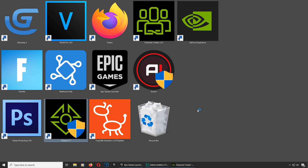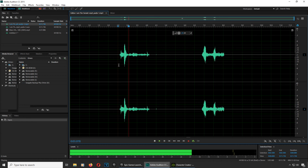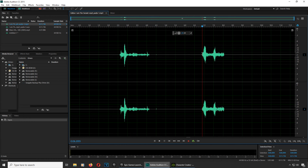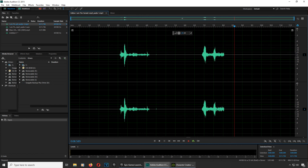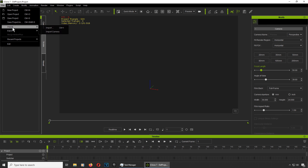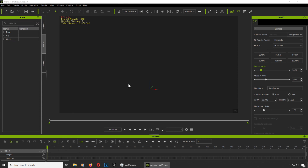If you don't have iClone 7, download it — the link is down below. While that opens, let me show you the sound I have here: 'The senate will decide your fate.' 'Not yet.' Let's go to import.